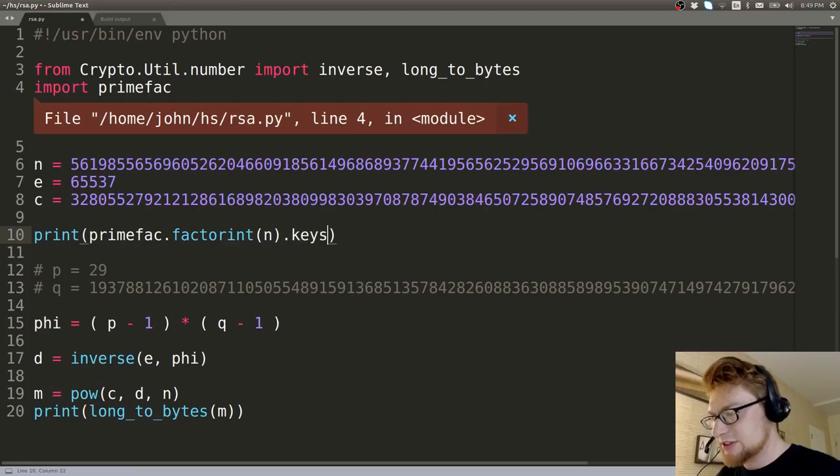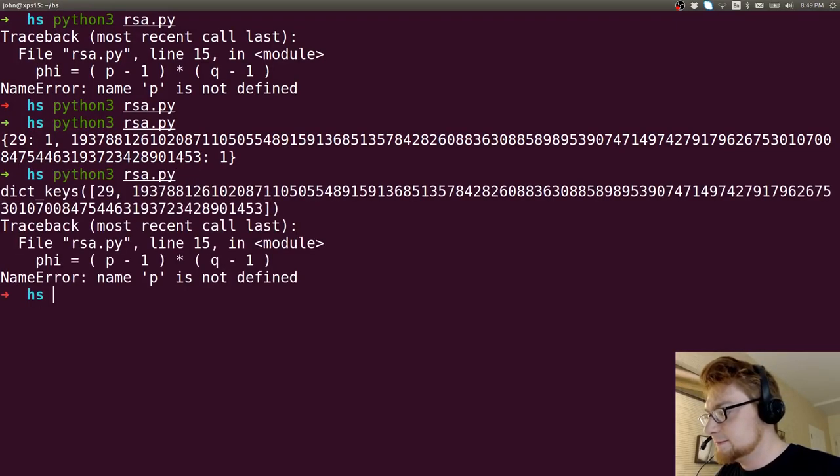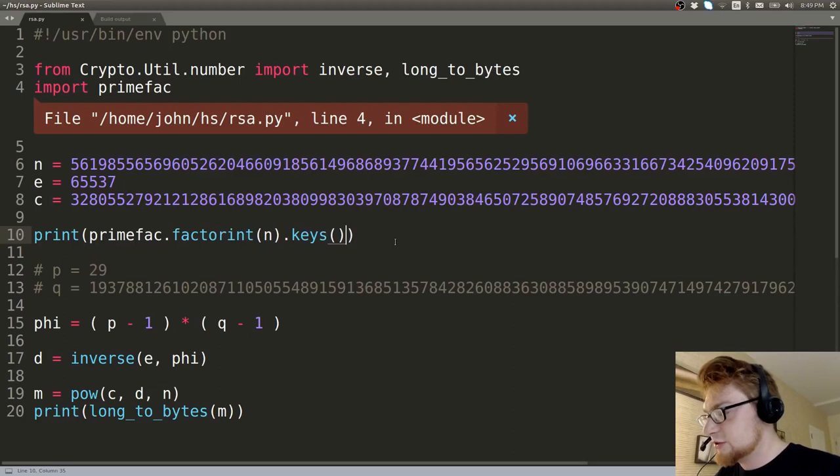29 is one factor and this other value is another factor and that's the number of occurrences that is in the prime factorization. So we can pull these out, right? We can say items, or I'm sorry, it is keys, isn't it? Dict, yes, dict keys.